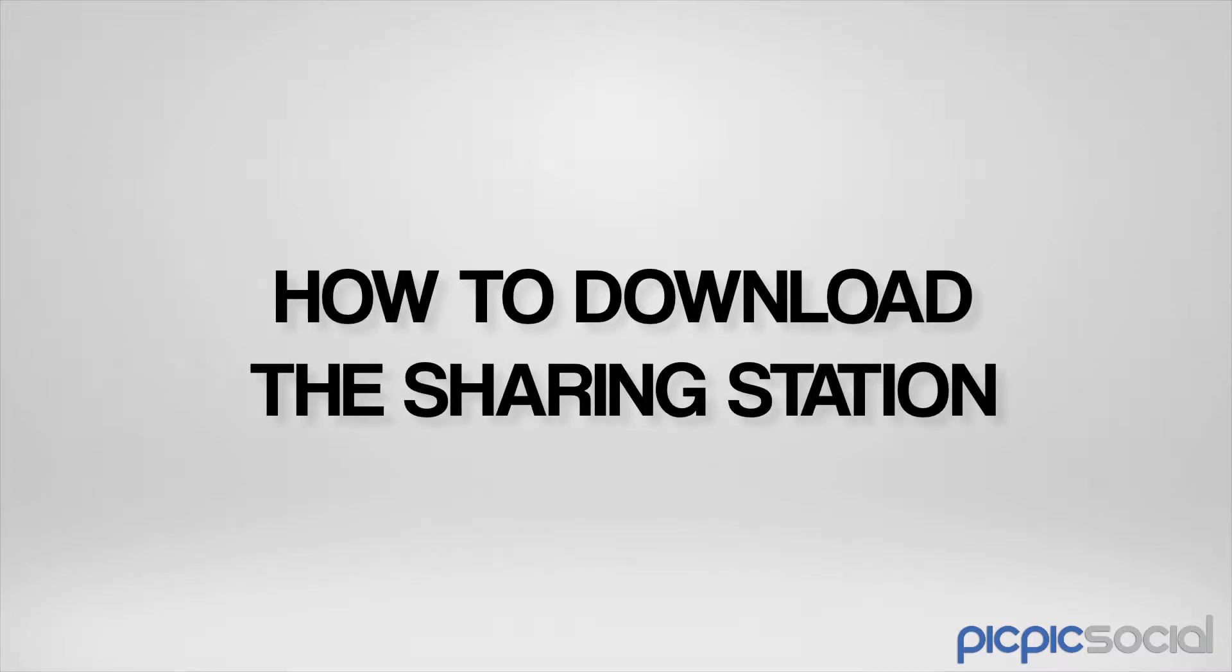In order for your guests to share their photos, videos, and GIFs, you need to install and run the PicPicSocial sharing software on your iPad, Android, or PC that you plan to use.